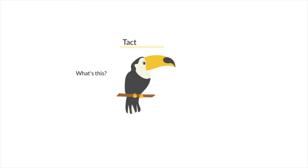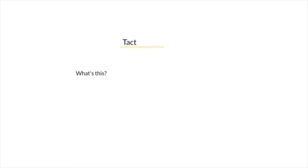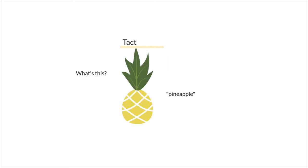So you may say, what's this? And they answer, toucan. Or you may say, what's this? And they label it as pineapple.